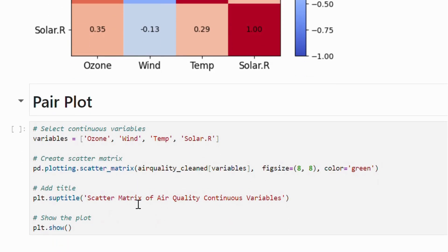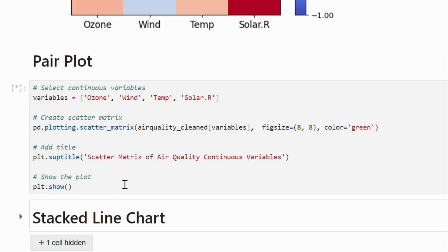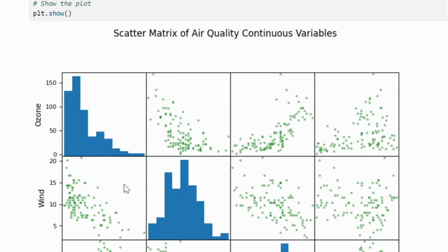We can use the scatter matrix function from the pandas library to create this plot. As you can see, it includes scatter plots for each pair of values along with histograms on the diagonals.